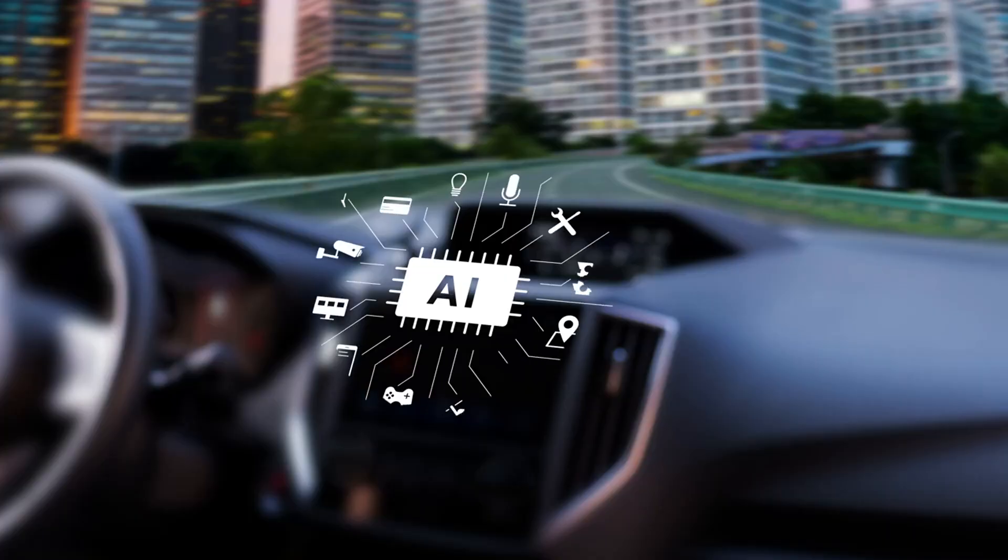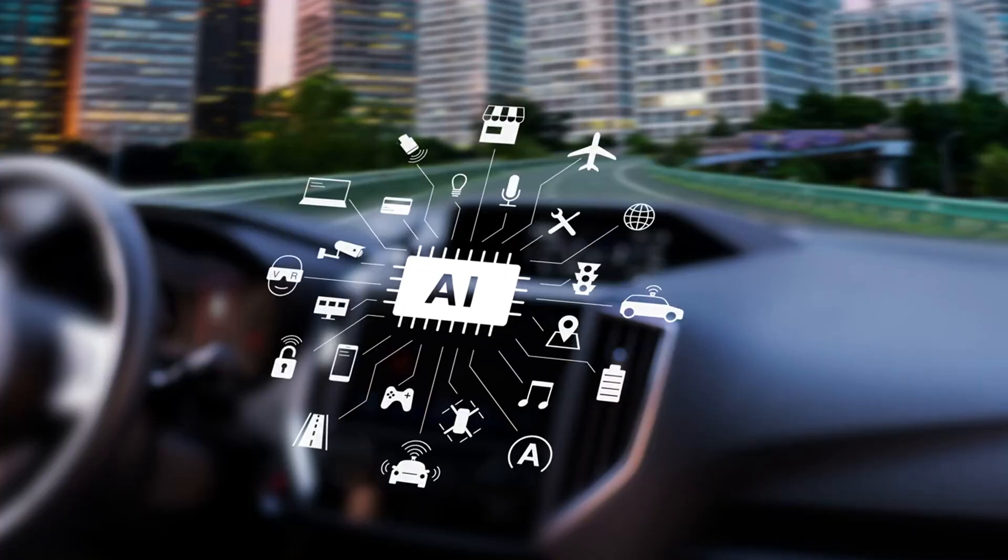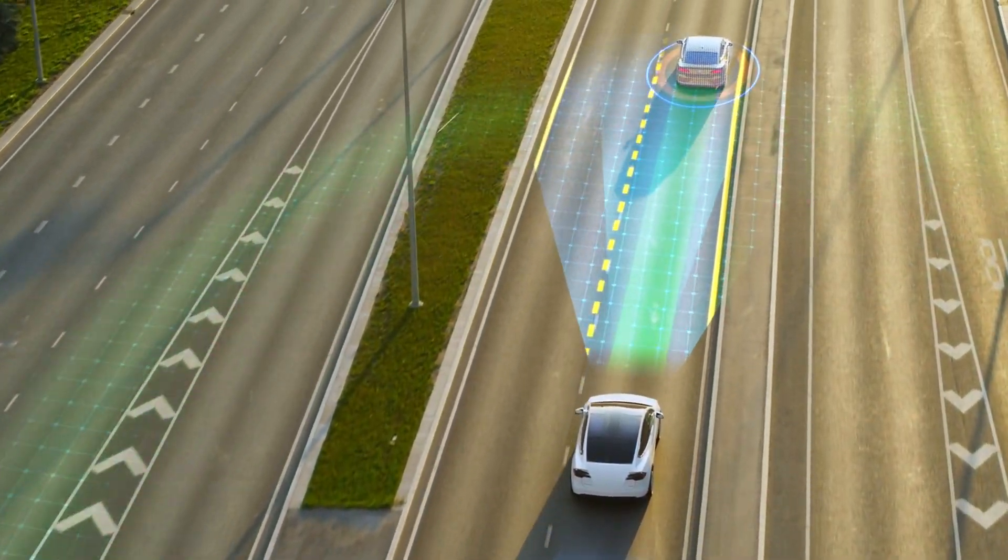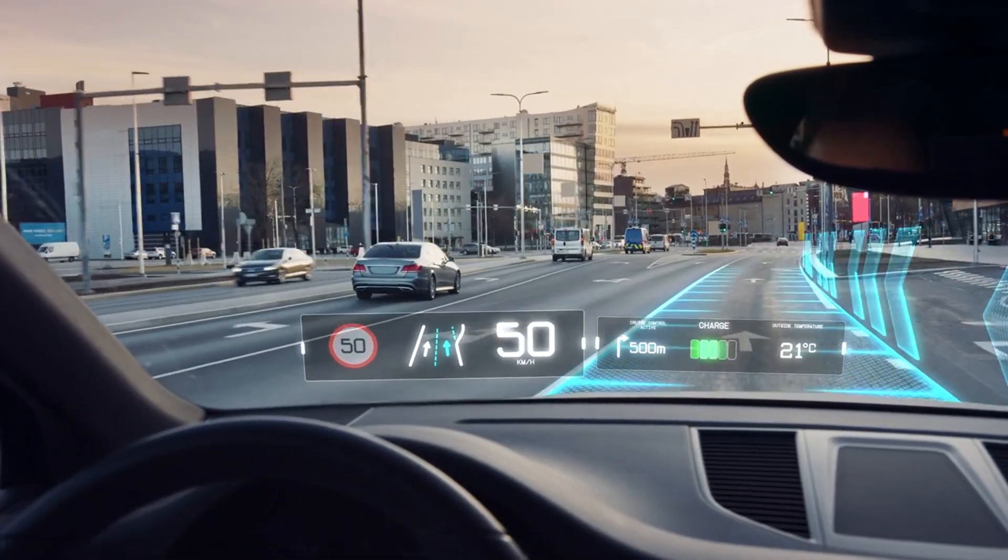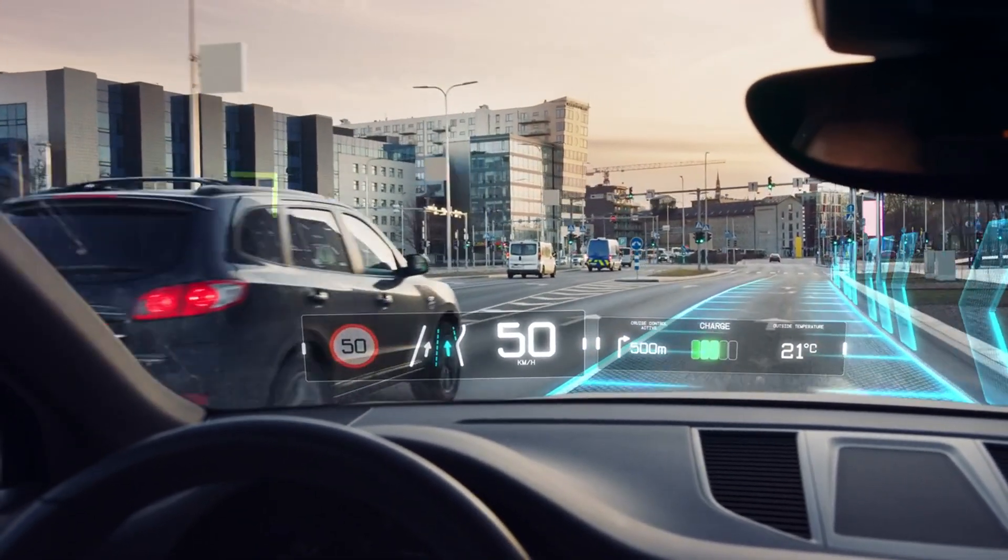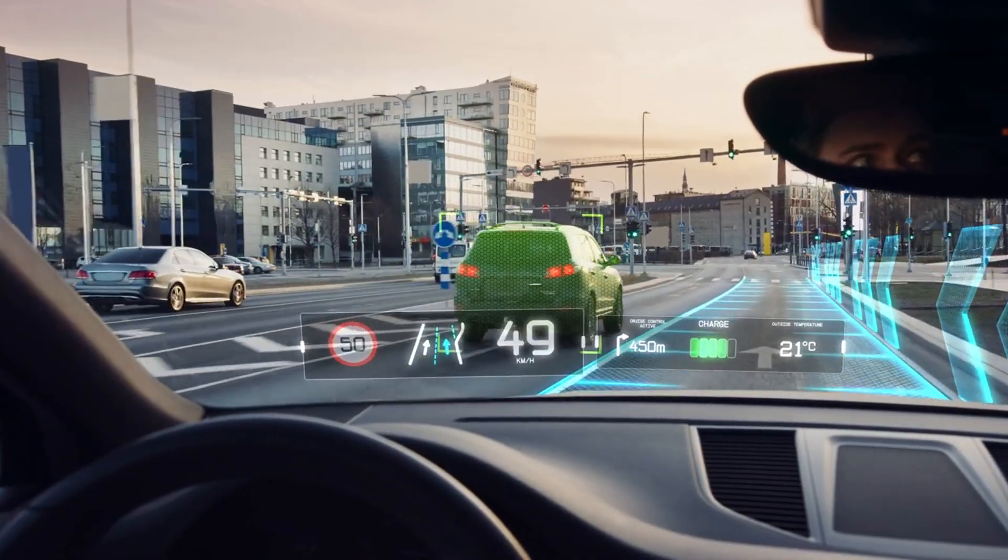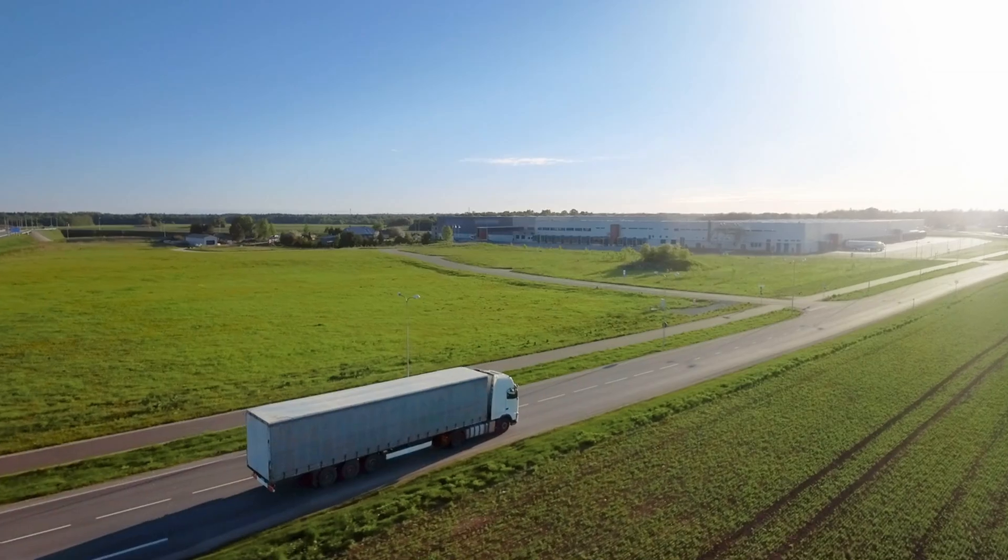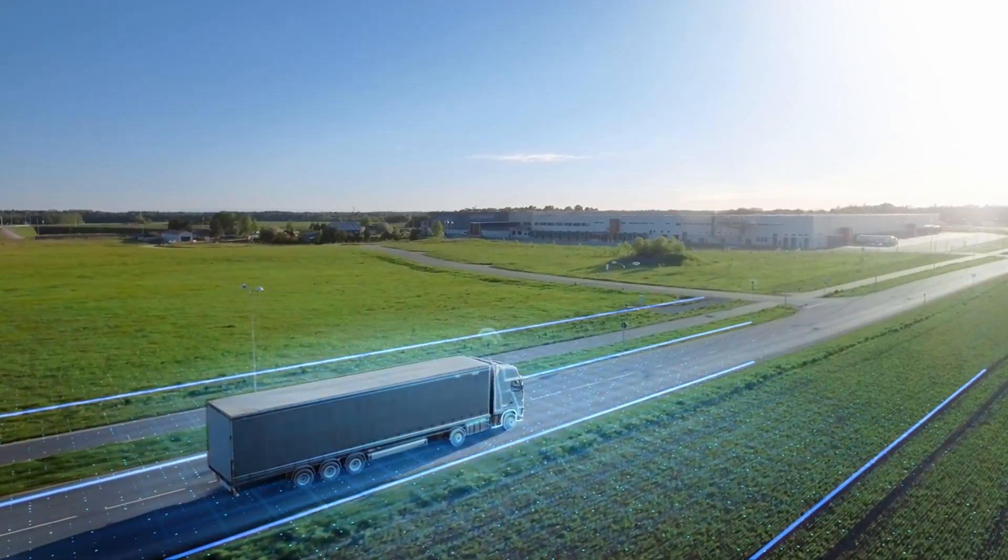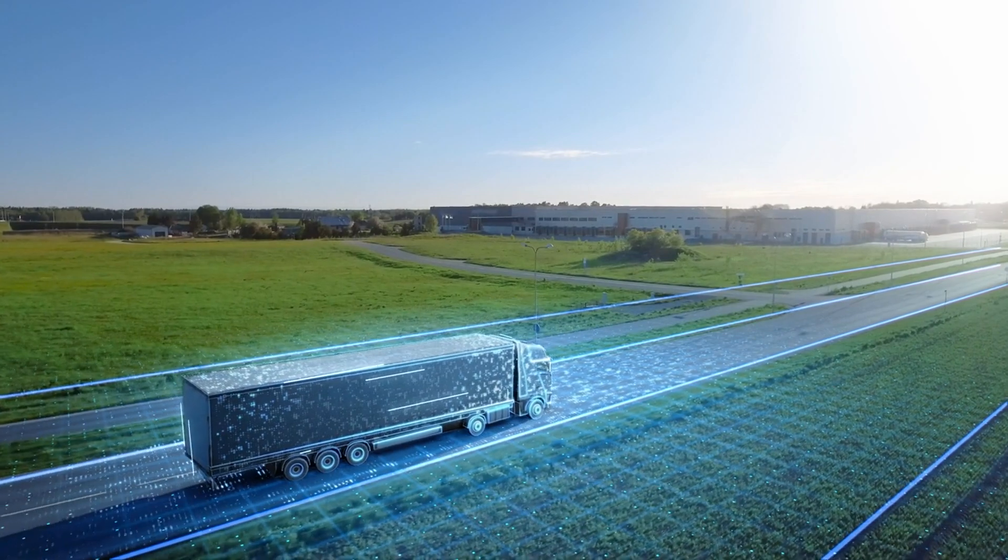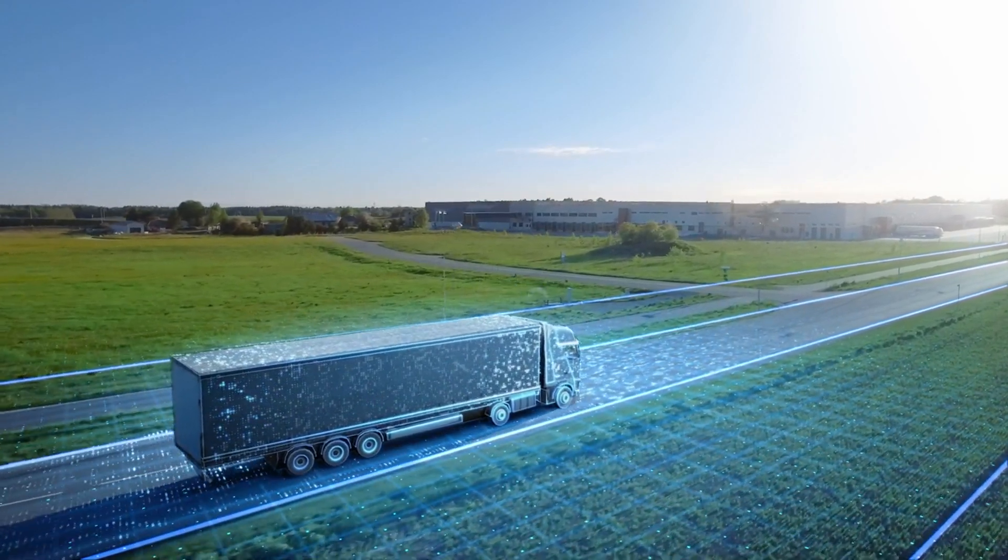Next, we have autonomous vehicles. The idea of self-driving cars isn't science fiction anymore. AI is what powers these cars, enabling them to navigate roads, avoid obstacles, and make split-second decisions. But it doesn't stop at cars. Trucks and drones are also getting an AI upgrade, revolutionizing logistics and making transportation safer and more efficient.